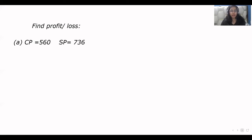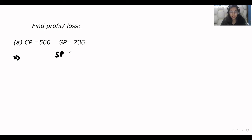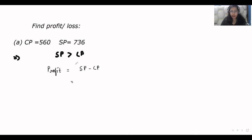Suppose you have to find the profit or loss and the value of CP and SP is given. CP is 560 and SP is 736. As you can see, the SP is greater than CP, which means that profit has occurred. The formula for profit is SP minus CP. So you have to subtract and find how much profit occurred: 736 minus 560 gives you 176.